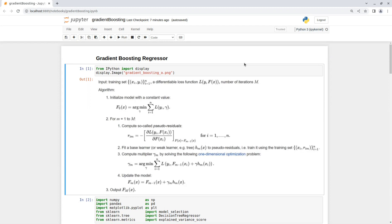Now let's see the algorithm. The input is of course a training set, a loss function, which in our case is the mean square error, and a number of iterations m that will define the number of weak learners that we are going to have.